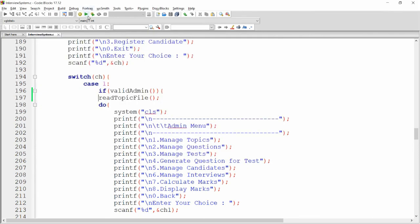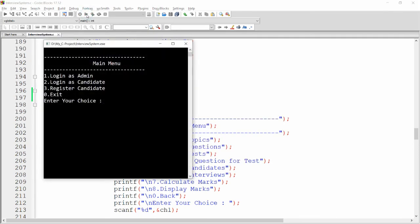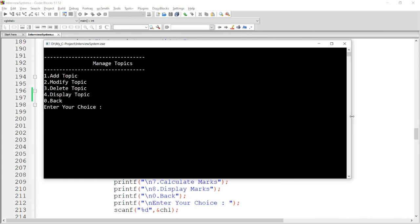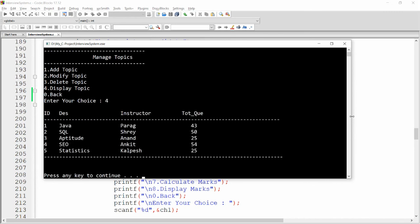Exit the project and run it again. Login as admin with 'admin/admin', go to Manage Topic, and display the records — all five records are displayed. This is how you can read your file data into a linked list. In the next video, we'll discuss how to modify and delete topics. If you liked this video, please like, share, and subscribe to my channel. Thank you very much, have a nice day.